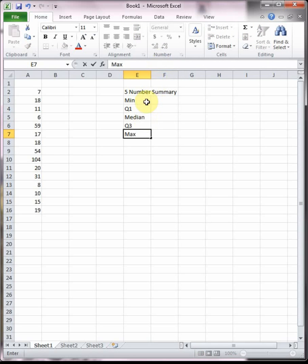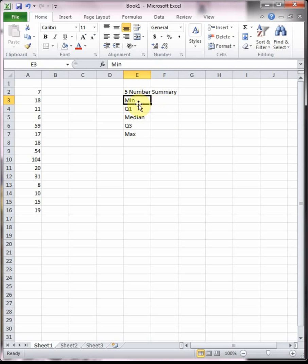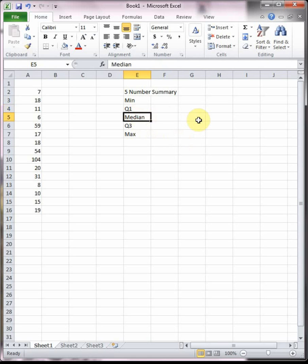It splits any data set up into five very important numbers and each one designates where a quarter of the data is. At the minimum you've got zero percent of the data at or below that point. At Q1 you have 25 percent or one quarter of the data at or below that point. The median is the halfway point so you've got 50 percent or two quarters of the data at or below it.